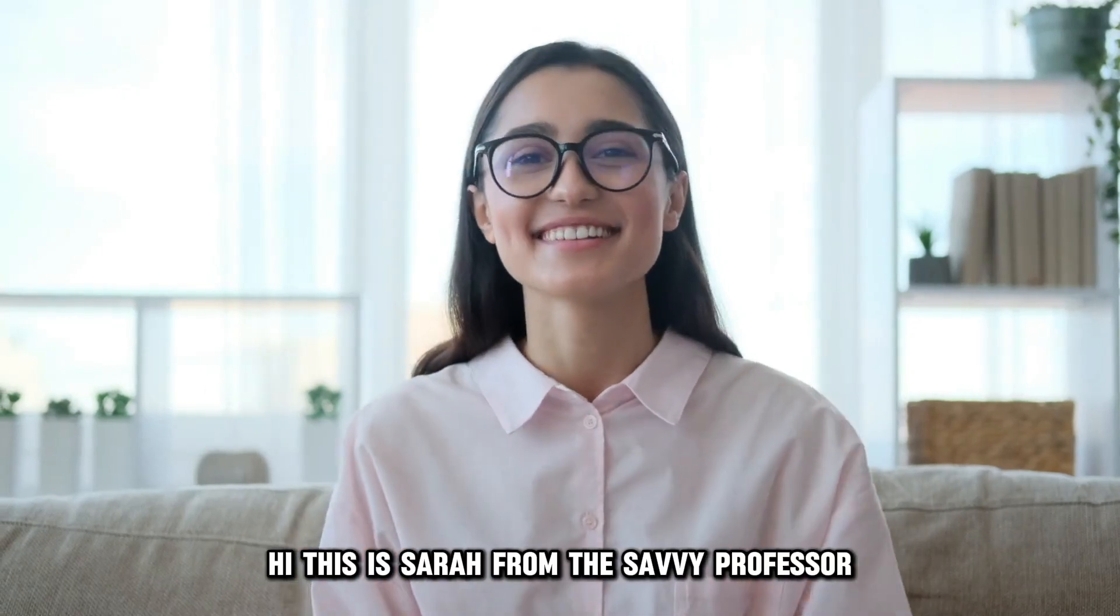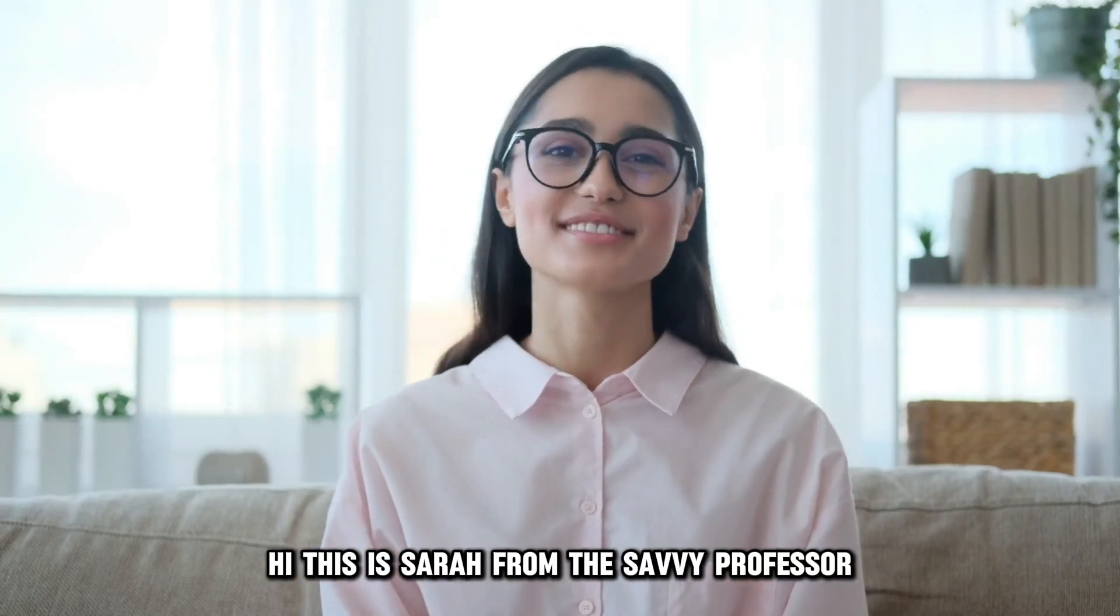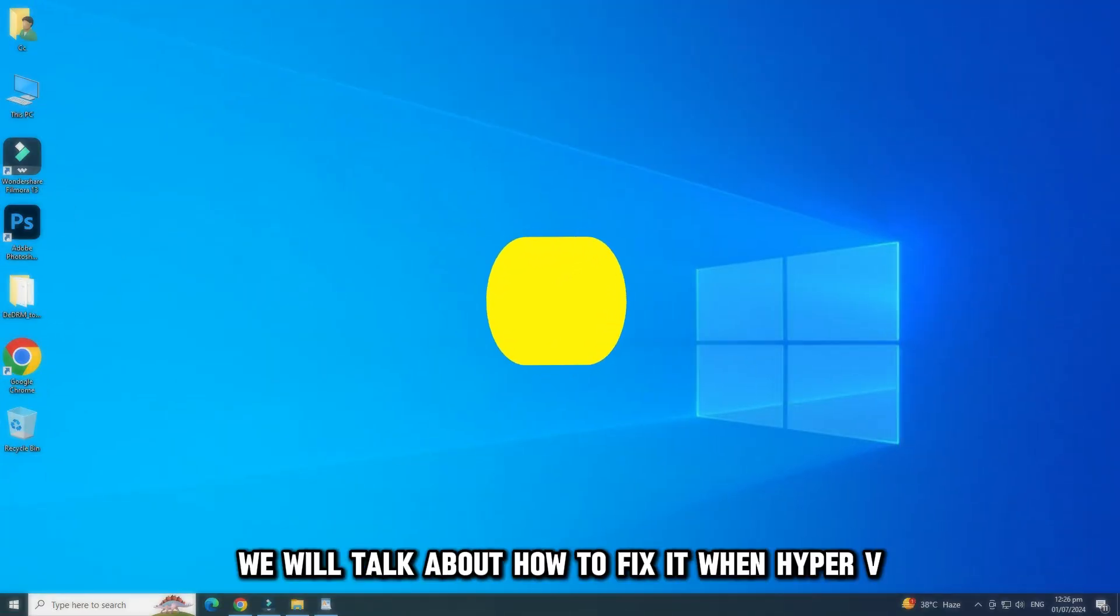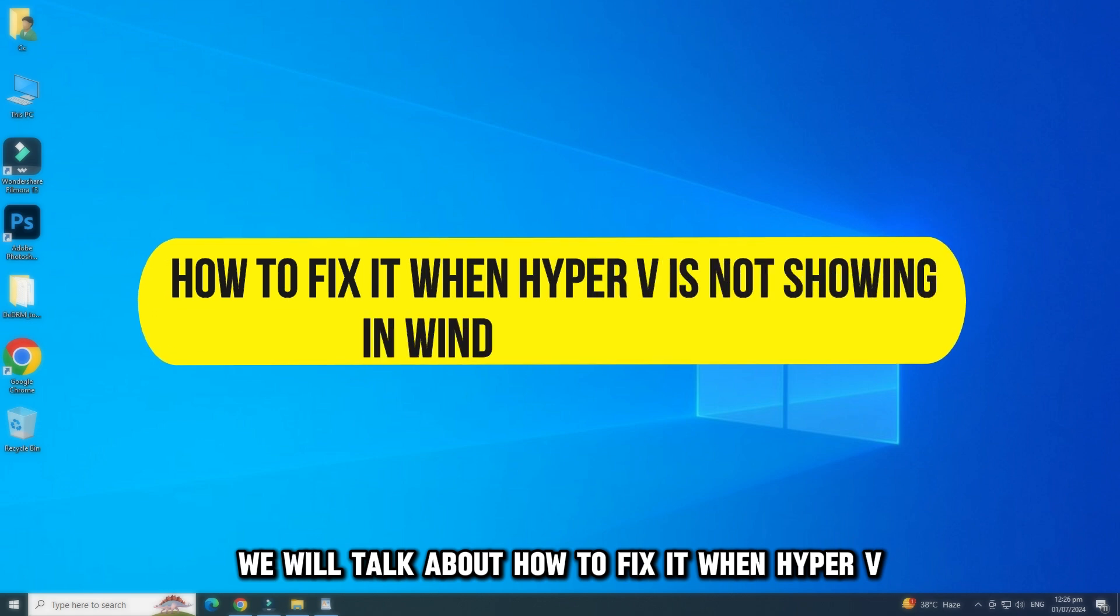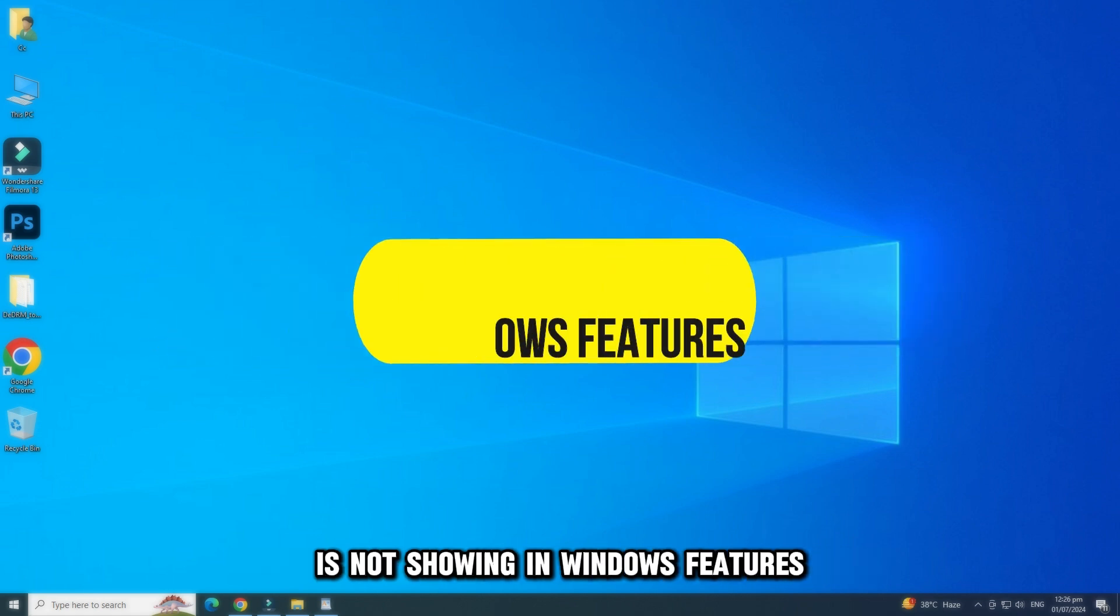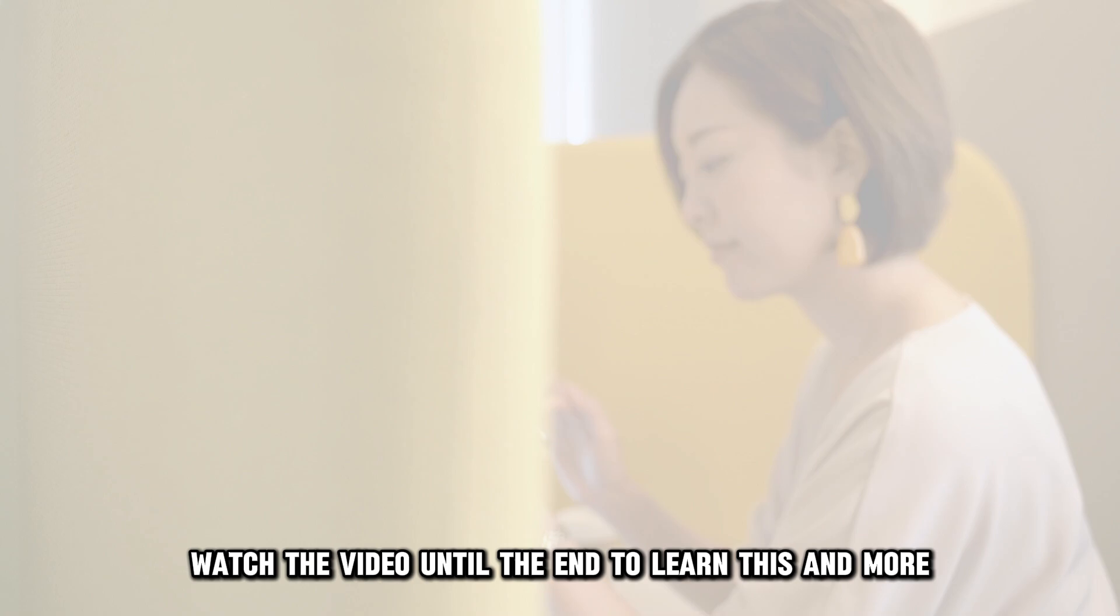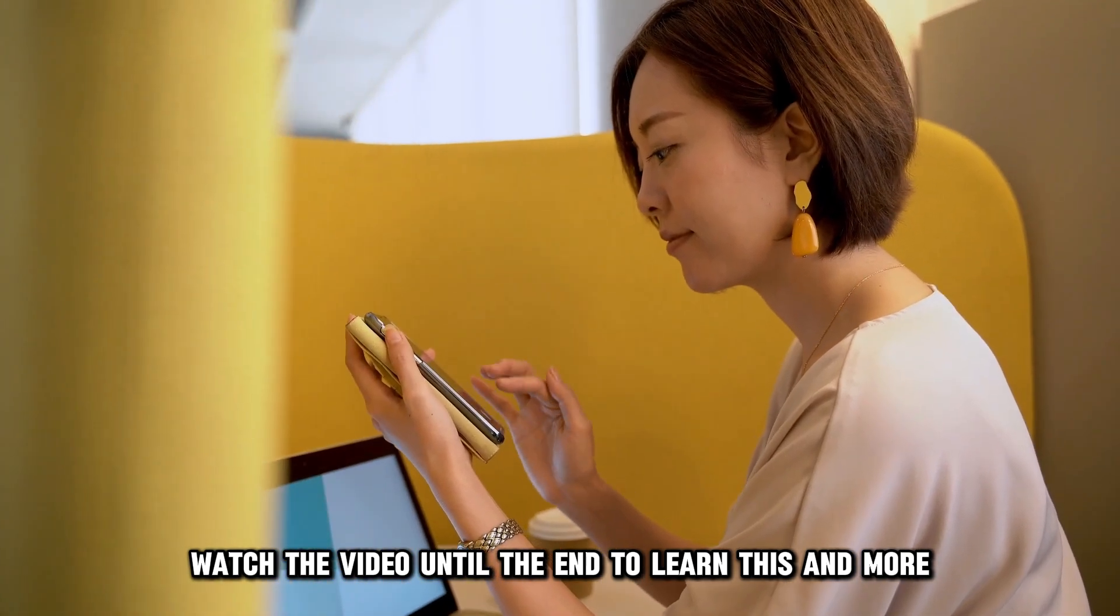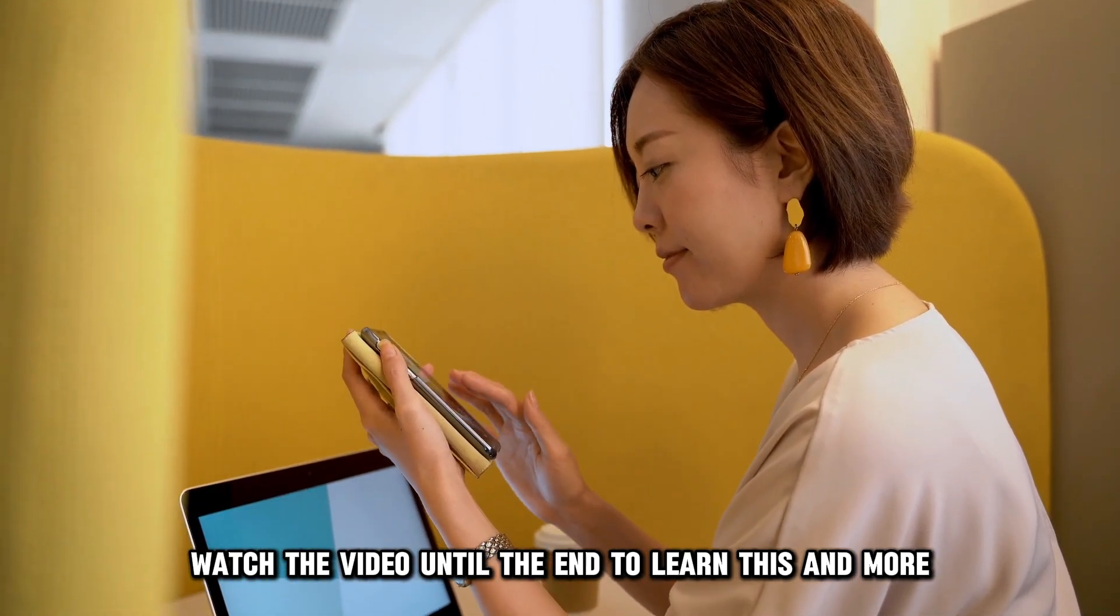Hi, this is Sarah from The Savvy Professor, and in today's video, we'll talk about how to fix it when Hyper-V isn't showing in Windows features. Watch the video until the end to learn this and more.